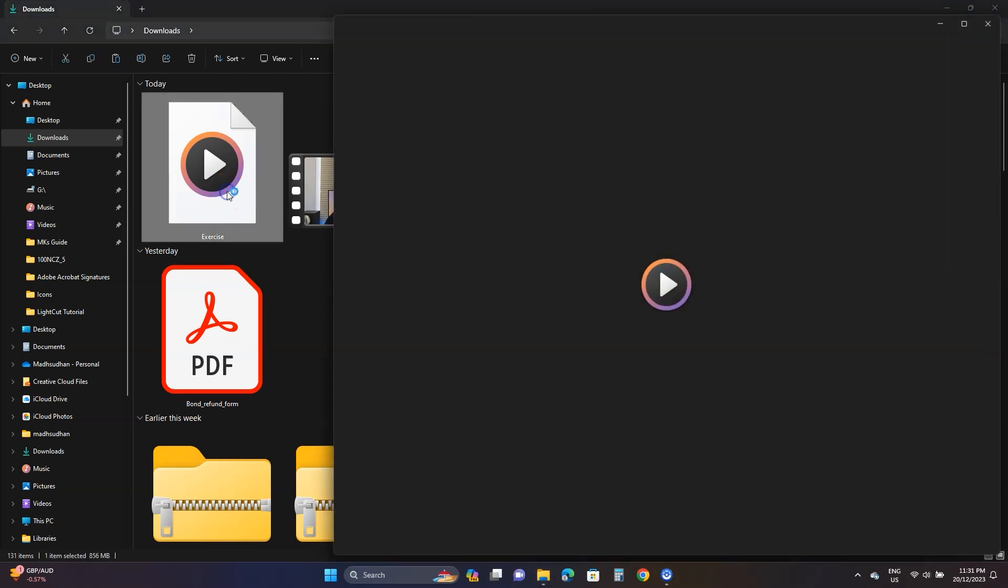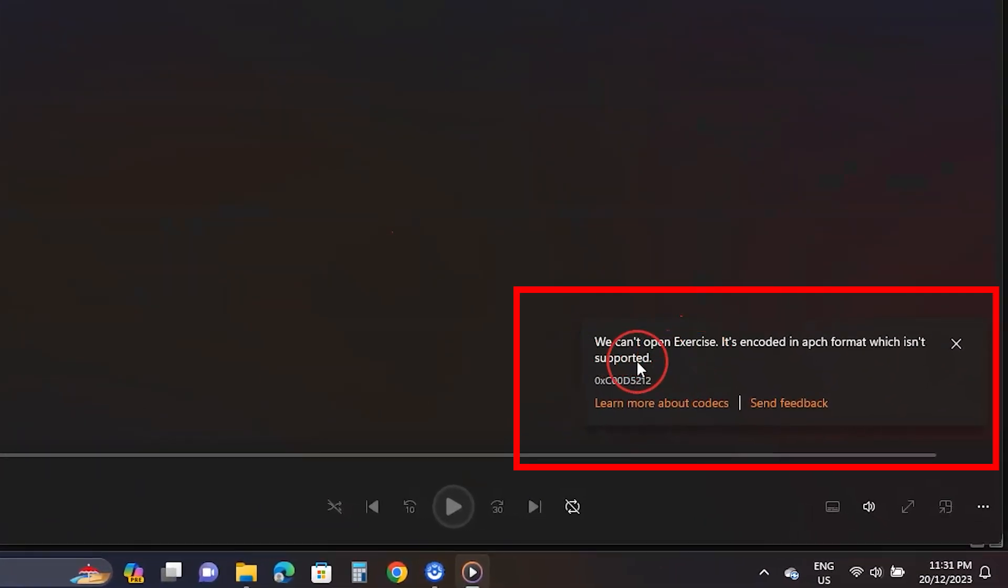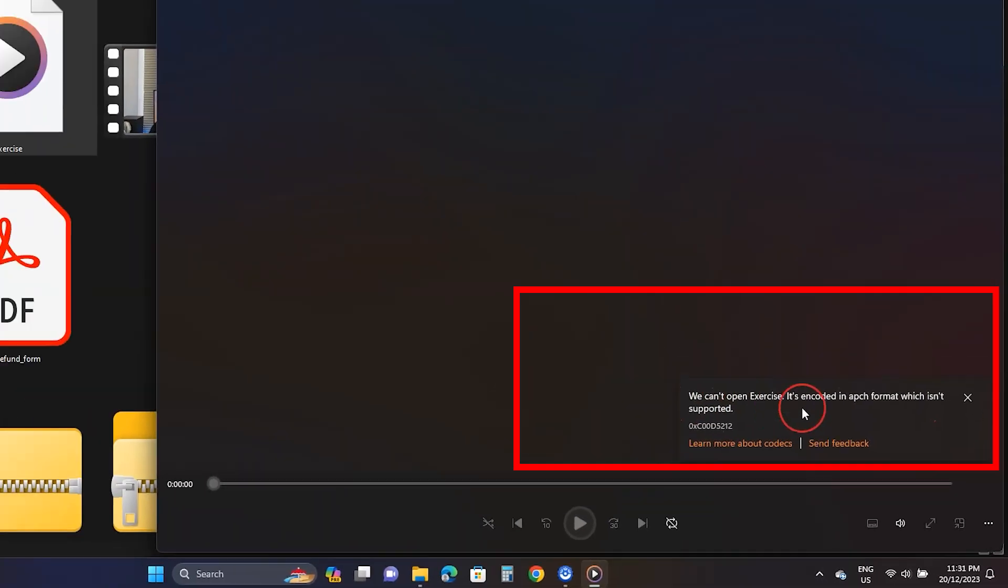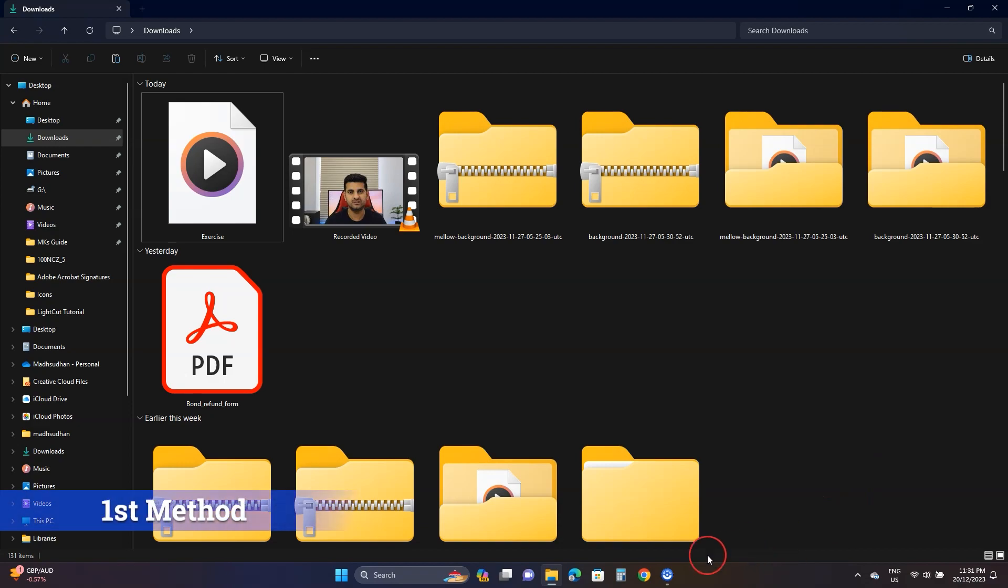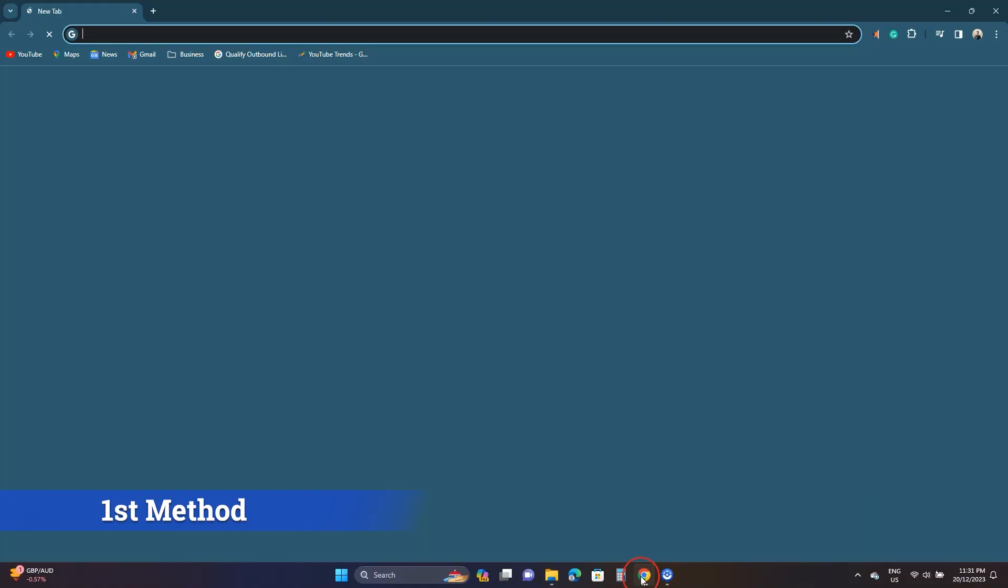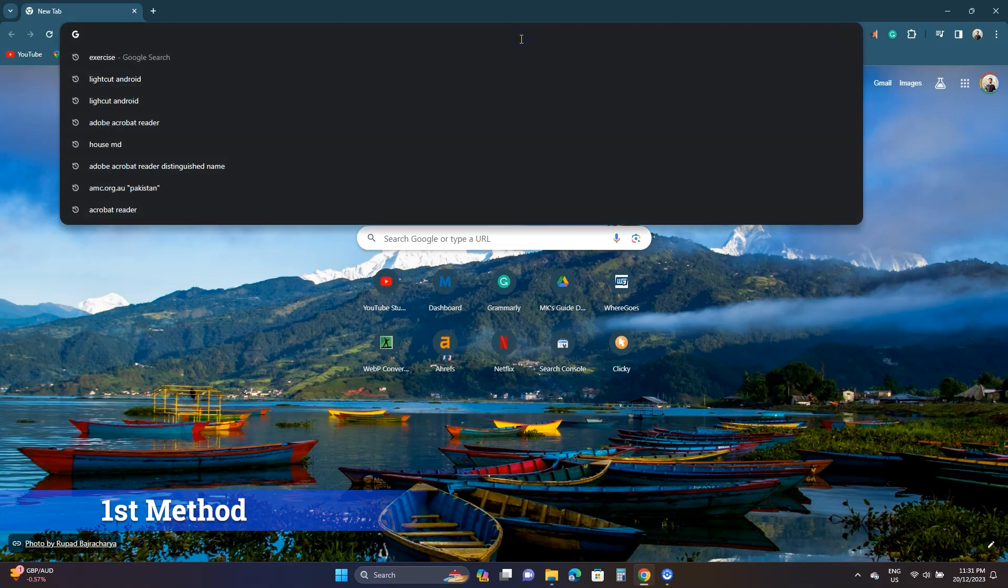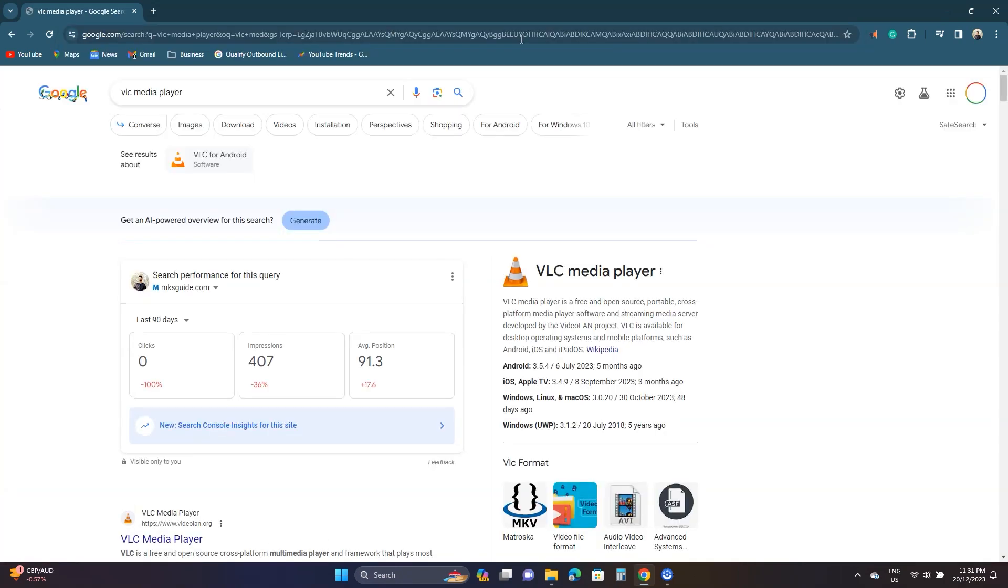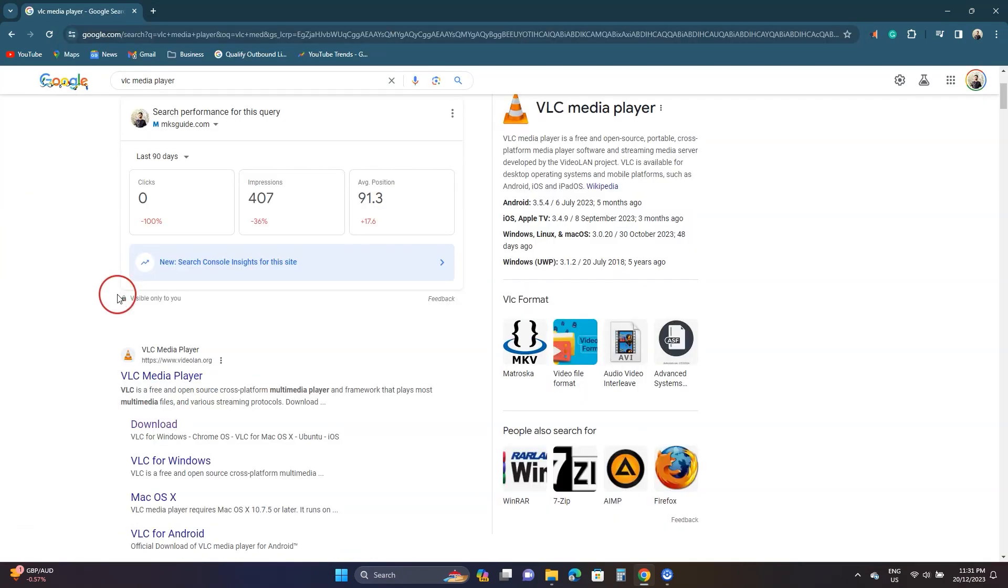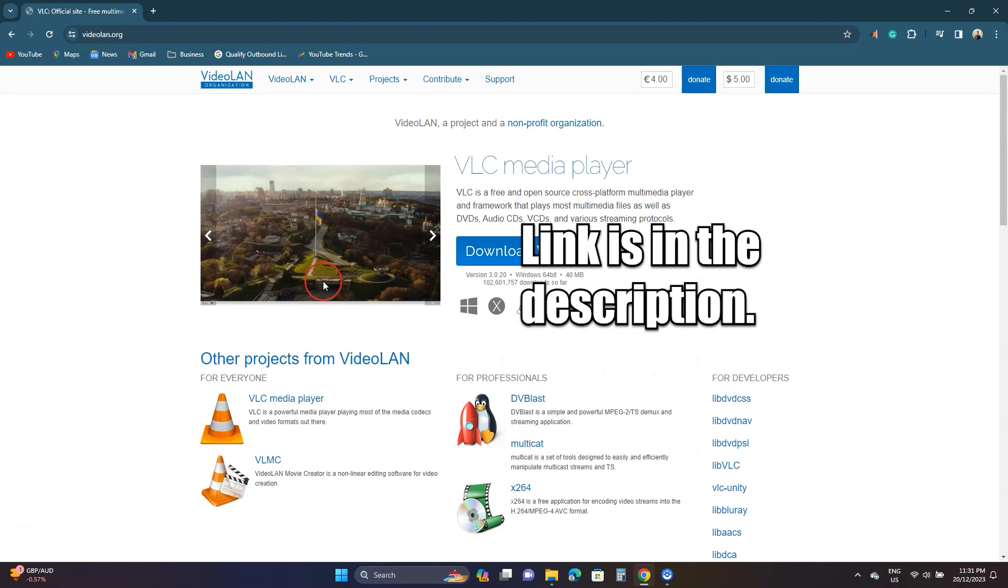When I play this video in Media Player, I get this error called 'we can't play.' I found three ways to play this video, and let's see all three. The first two methods require VLC. VLC is a free, open-source program trusted by millions. Search for it on Google or go to the given URL and download VLC.